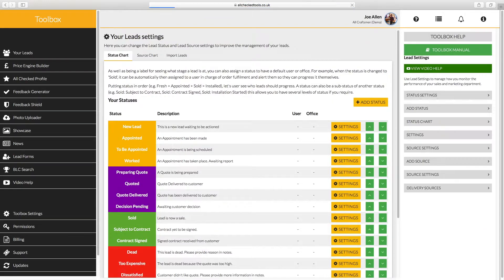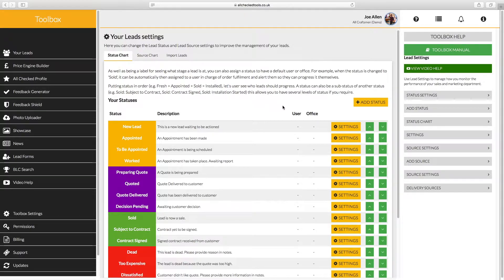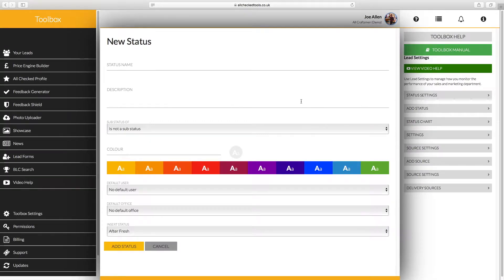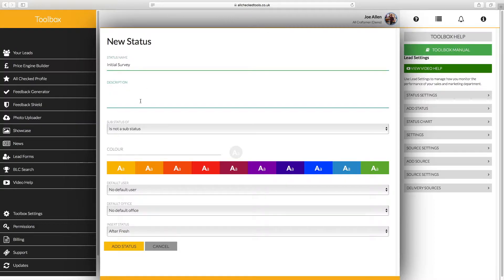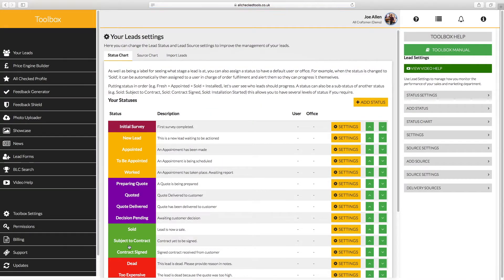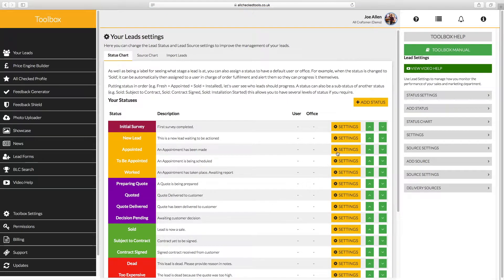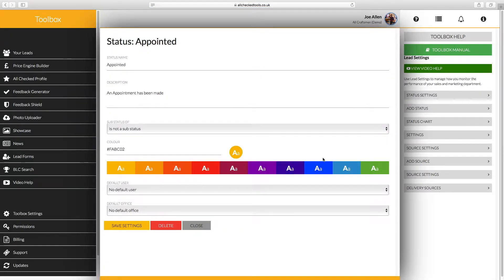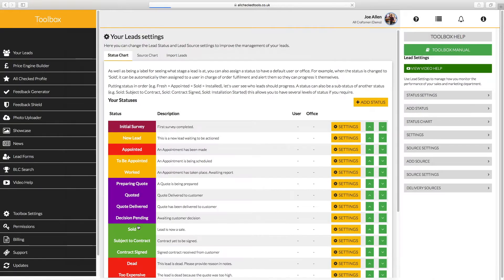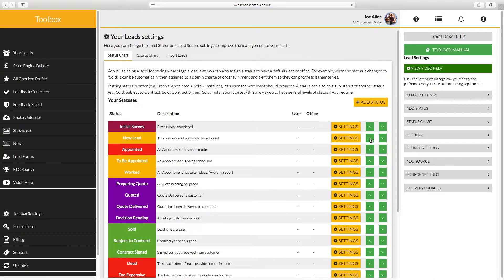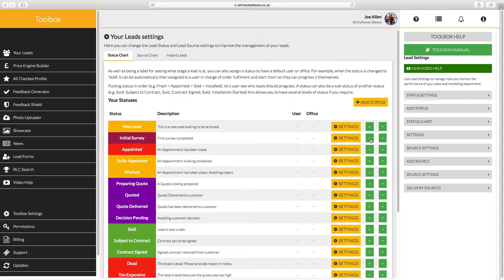Authorized users can change the lead settings here. You can add a new status and give it a description and a color. Alternatively, you can edit an existing status by clicking the settings button. You can also use the green arrows to change the order of the status list to suit your needs.